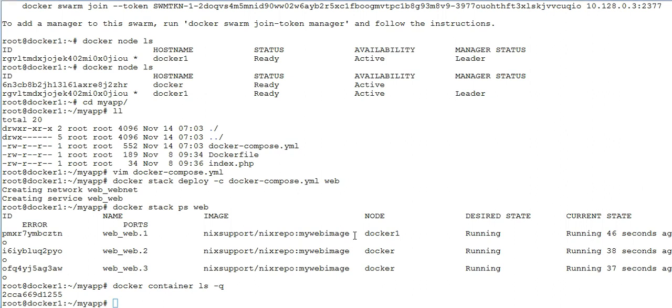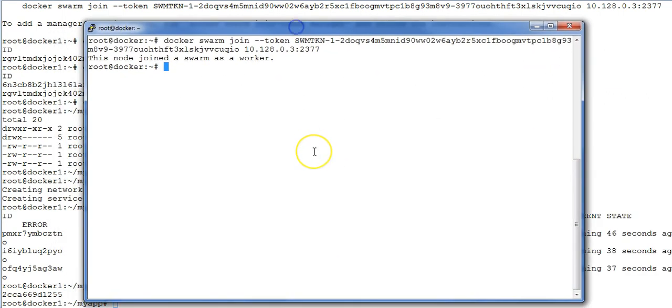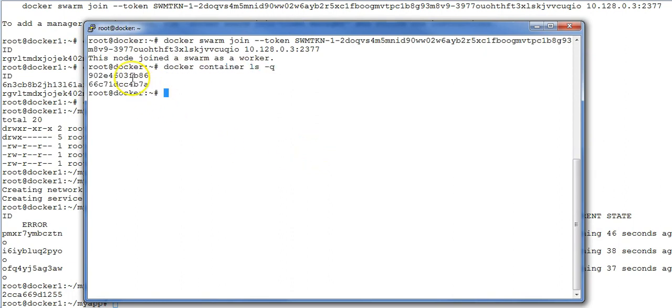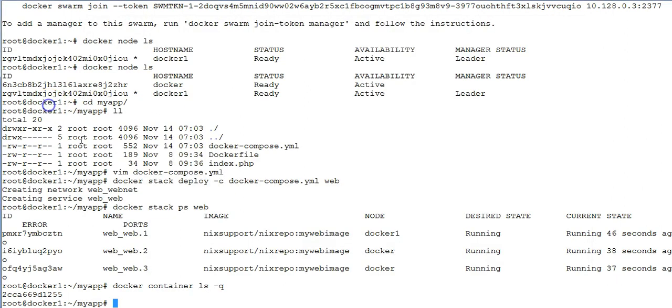Now similarly, go to my other machine and run the command docker container ls -q. Here is the output. Now you can see two containers are running on this machine. Why so? Because two processes were actually initialized or running on this particular machine as per the output of docker stack ps command.